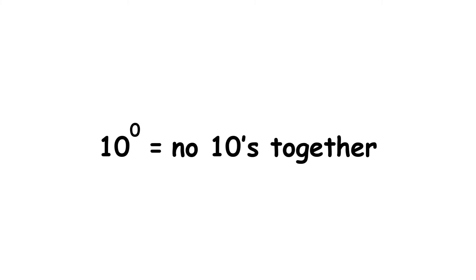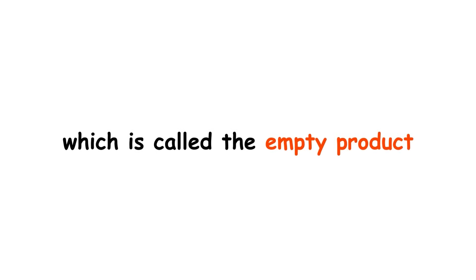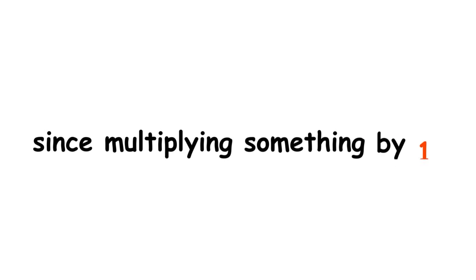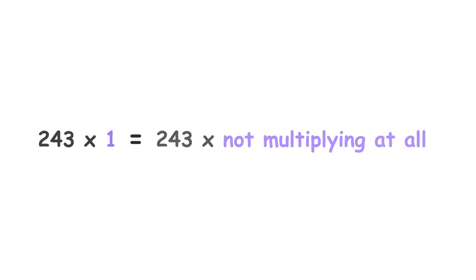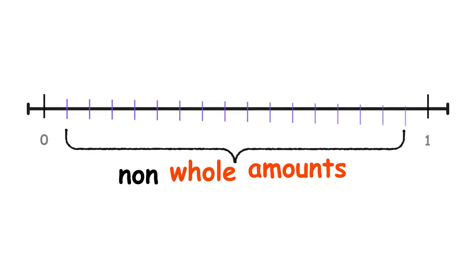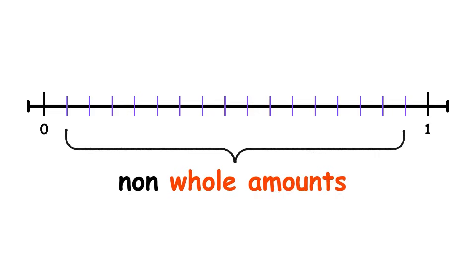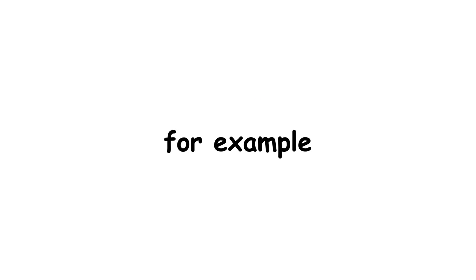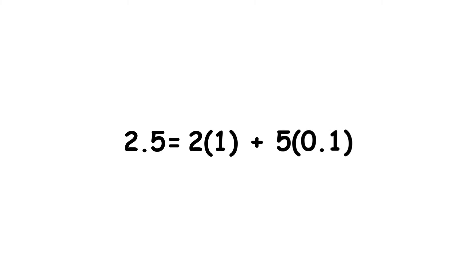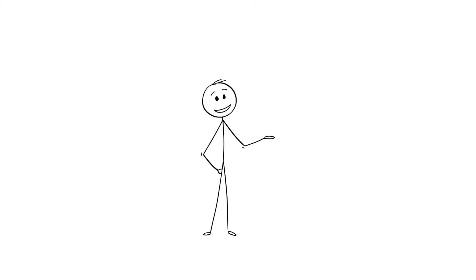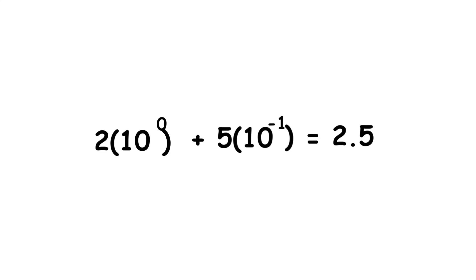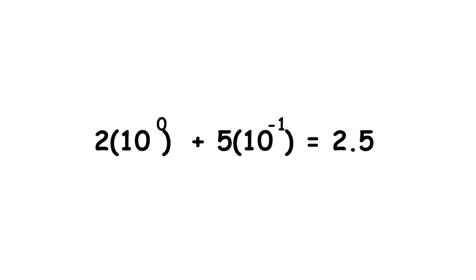That last one is the result of multiplying no tens together, which is called the empty product, which is equal to 1, since multiplying something by 1 is the same as not multiplying at all. The decimal system can also represent non-whole amounts using a decimal point. For example, 2.5 is 2 times 1 plus 5 times 0.1, or just 2 times 10 to the power of 0 plus 5 times 10 to the power of negative 1.